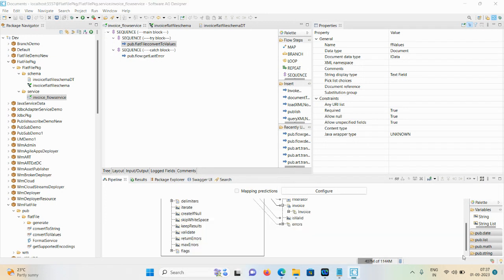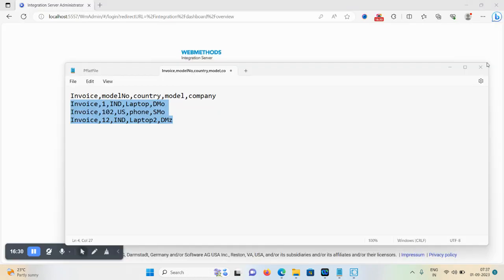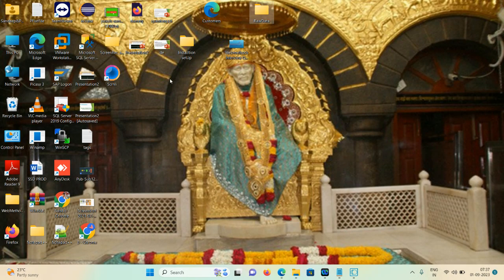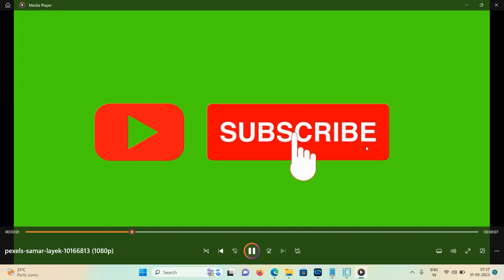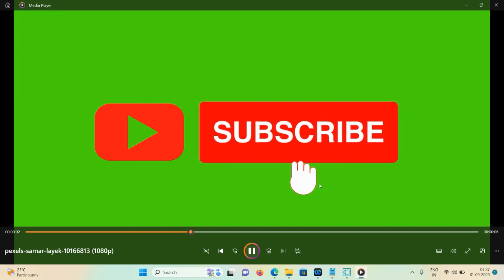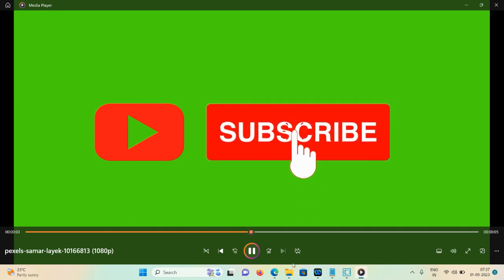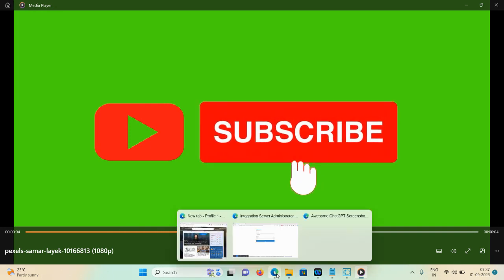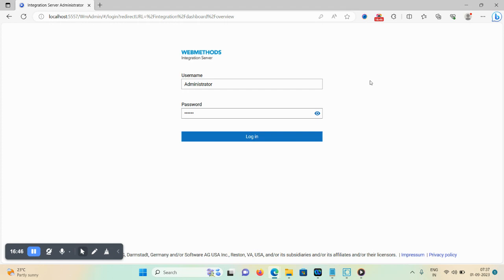That's all about today's demonstration. I hope you like and enjoy this video. Please like, share, and comment. If you have any query or doubt regarding any topic, feel free to reach out in the comment section. We will come up with a new session. Till then, stay happy, stay connected, and thank you so much.